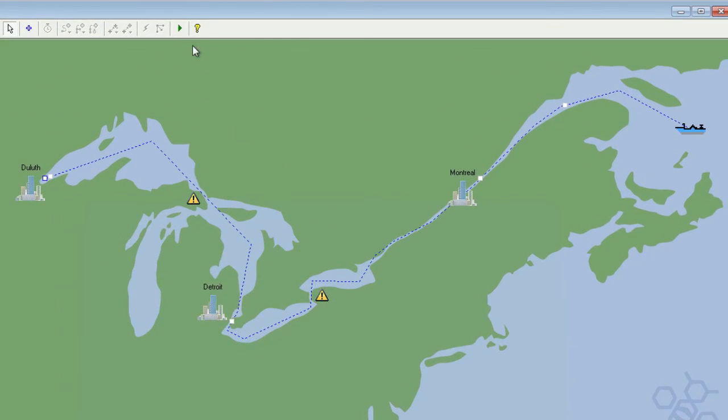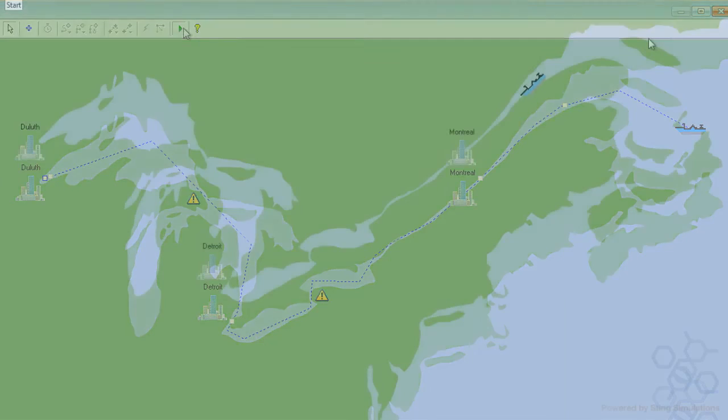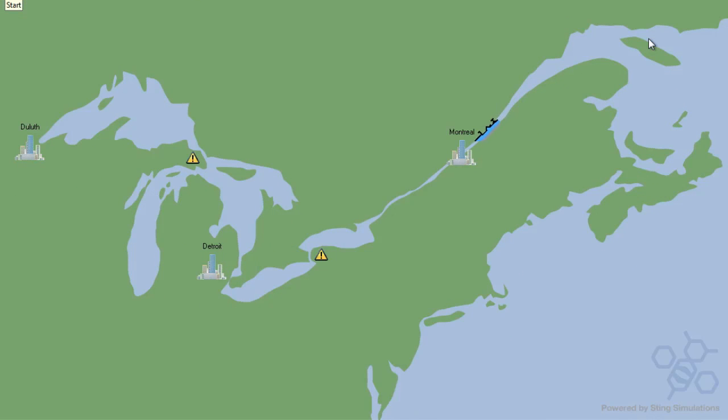Our simulation is coming along nicely, so let's go ahead and wrap up this video by watching it in action. Thanks for watching.